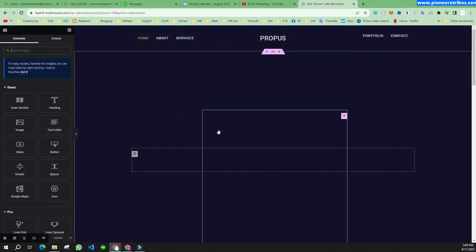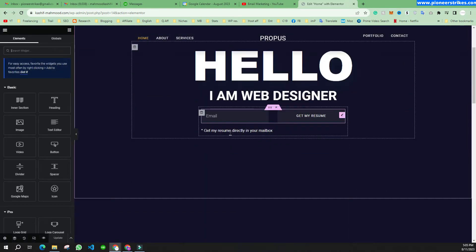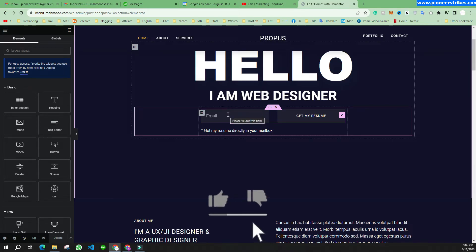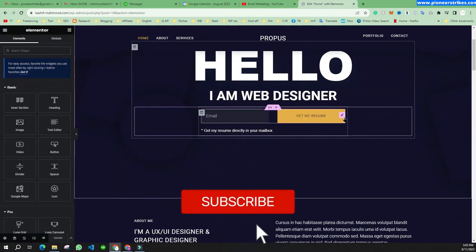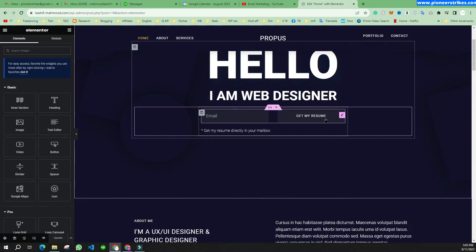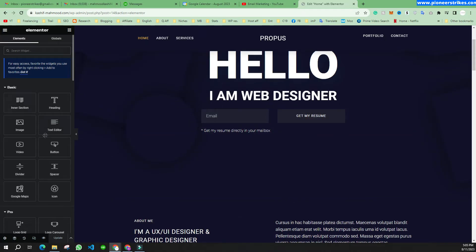In this video we will see how to fix this error. I have opened the Elementor editor and created this form using Elementor. I will tell you how to fix it, but you can fix it with the same procedure if you are using any other form plugin.